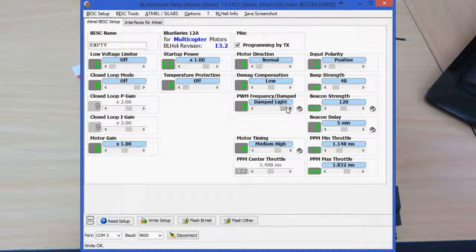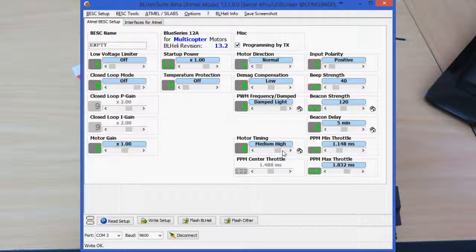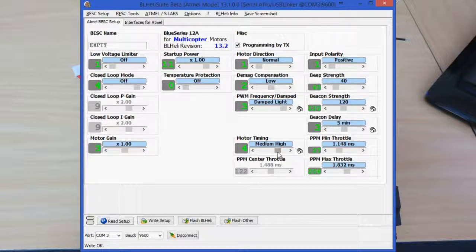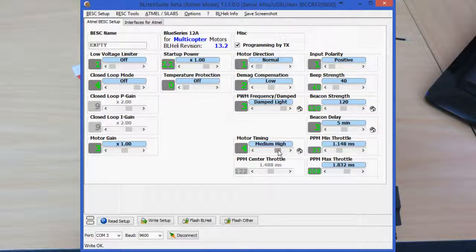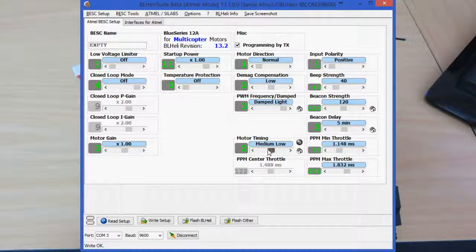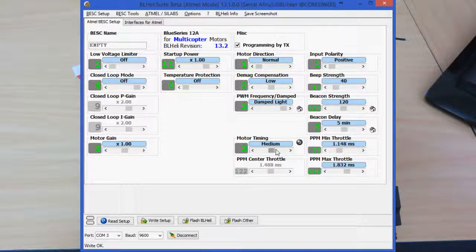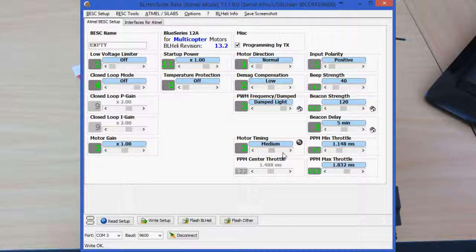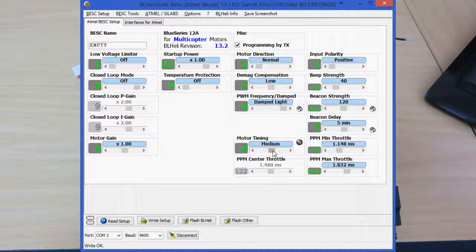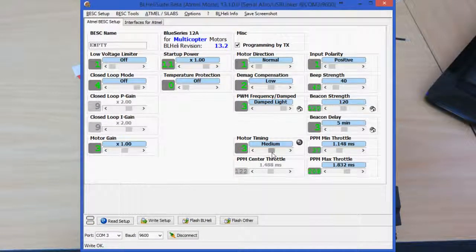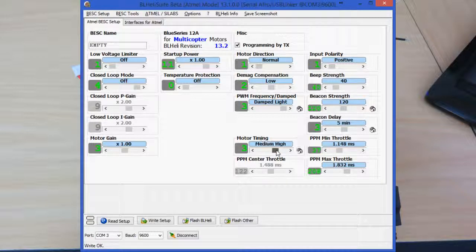And the next thing I like to do is the motor timing. I like to put this on medium-high as it gives a nice quick throttle response and a noticeable increase in power as well over the default setting. You can run this on medium and medium-low if you want to get a little bit more flight time out and a little bit less power out of the motors. So if you're just starting out, I probably suggest medium-low or medium and get a feel for that.